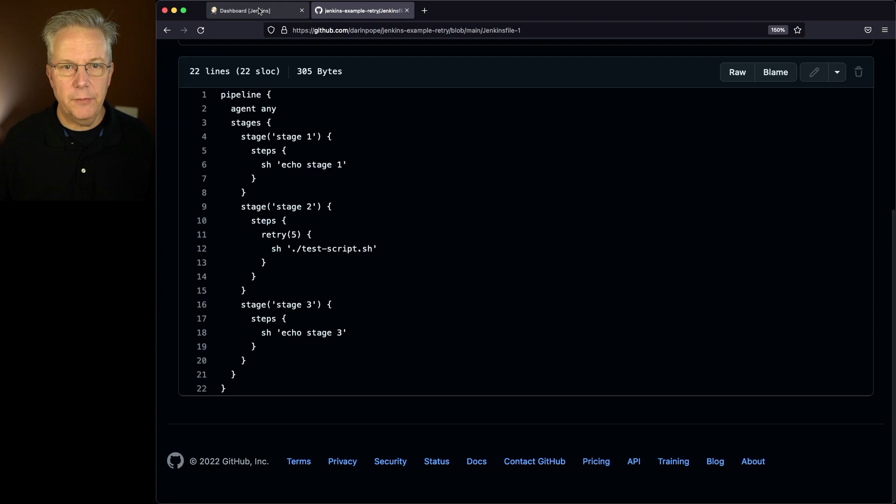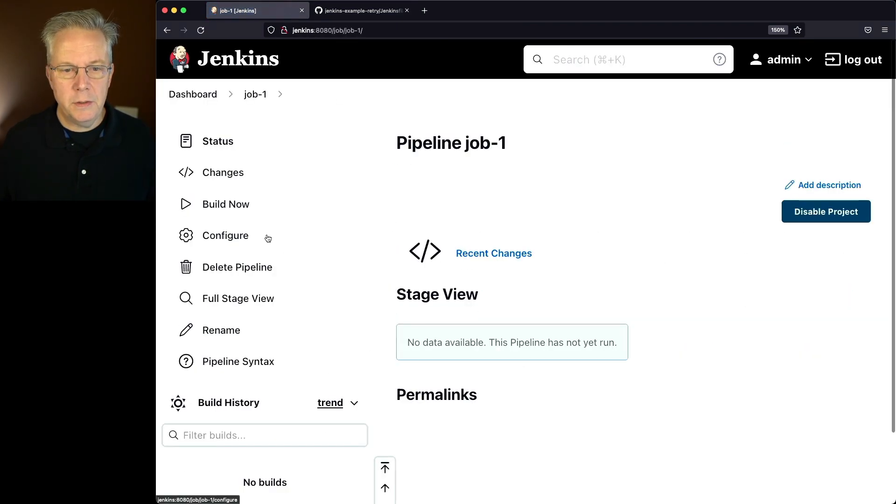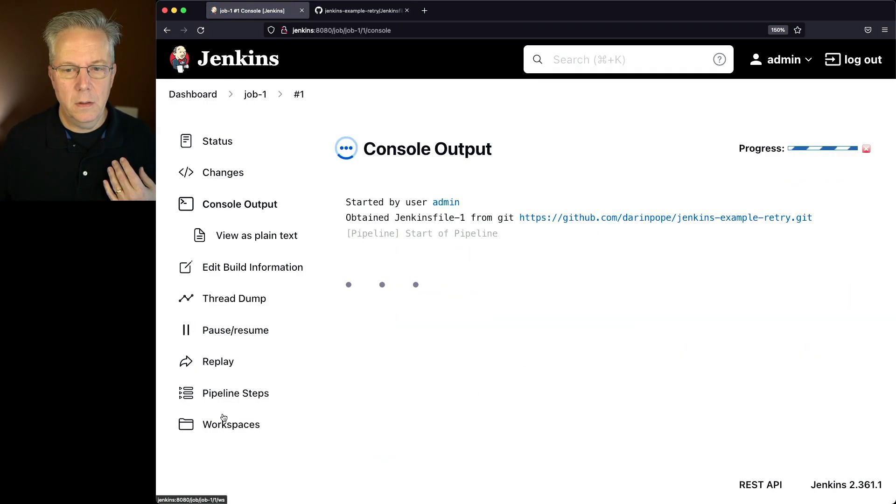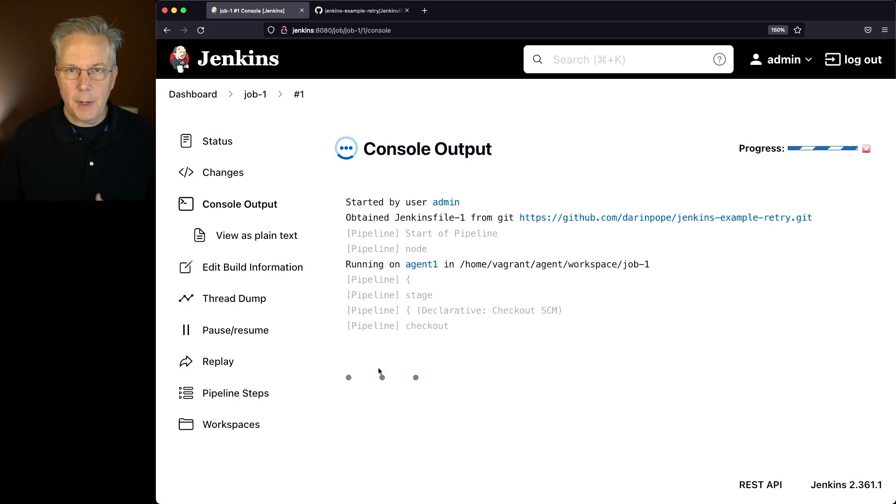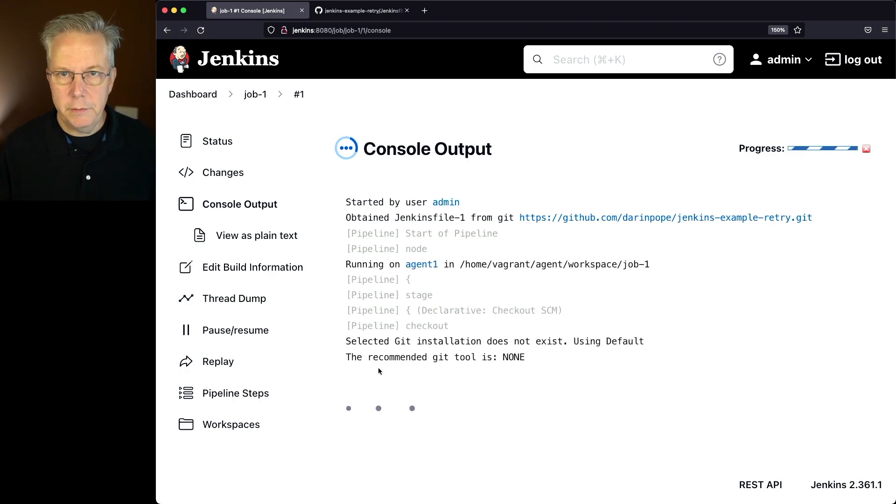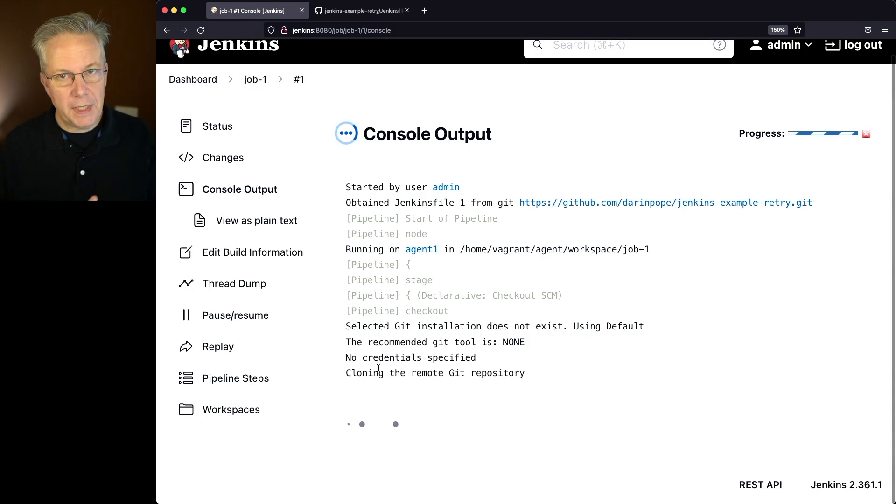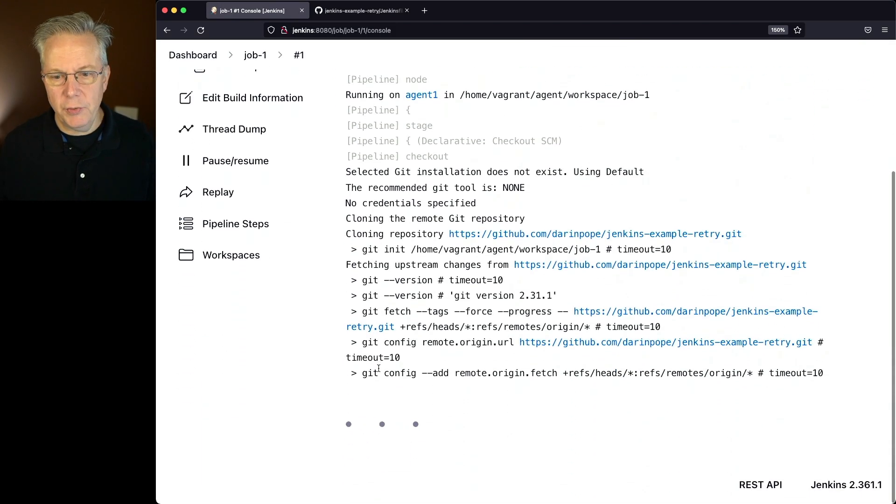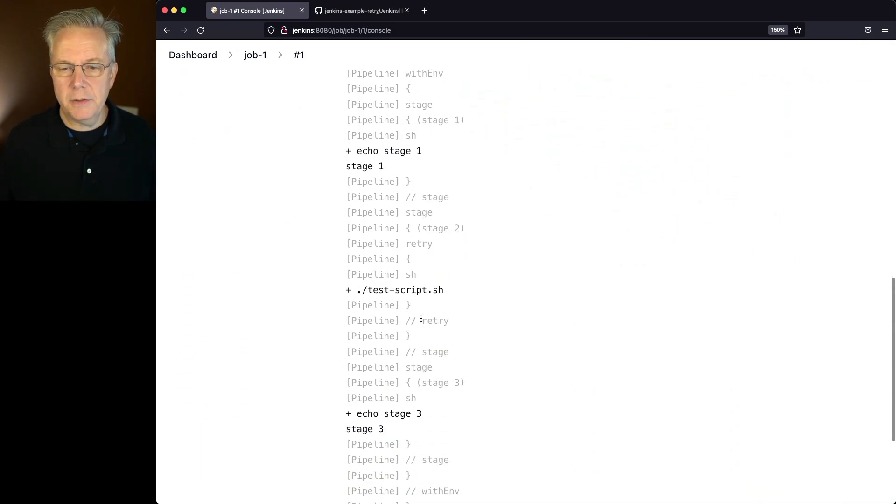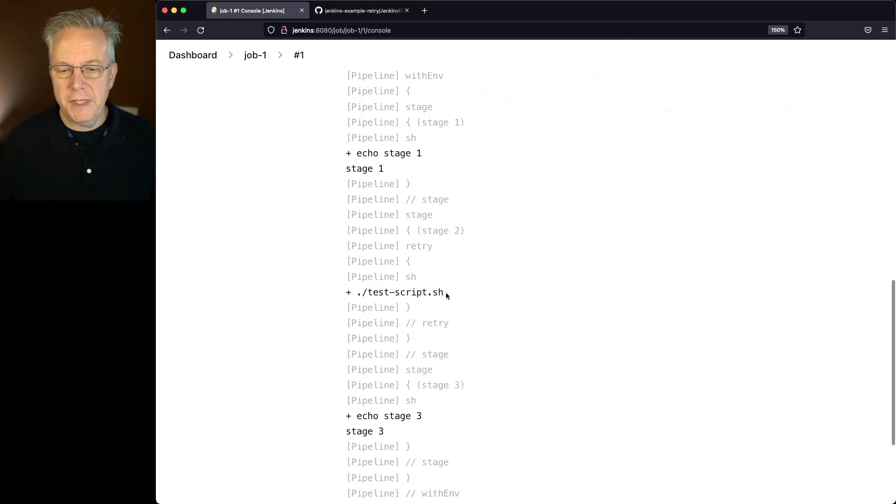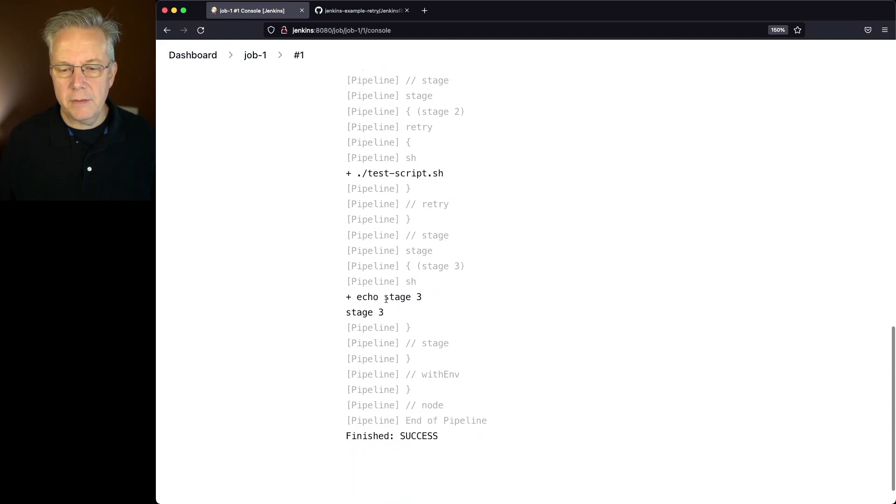So let's go back over to our controller and let's run job 1. With job 1, what we're going to see is the output for stage 1, and then we may or may not see stage 2 work correctly, and then finally we'll get to stage 3. We can see that stage 1 echoes out, we're running our test script, it ran fine, and then we echoed out stage 3.